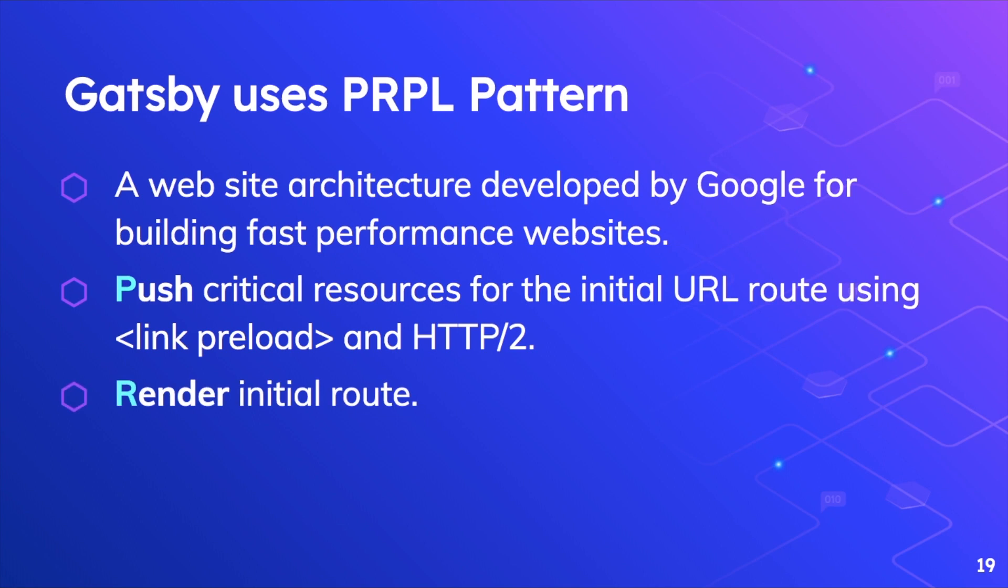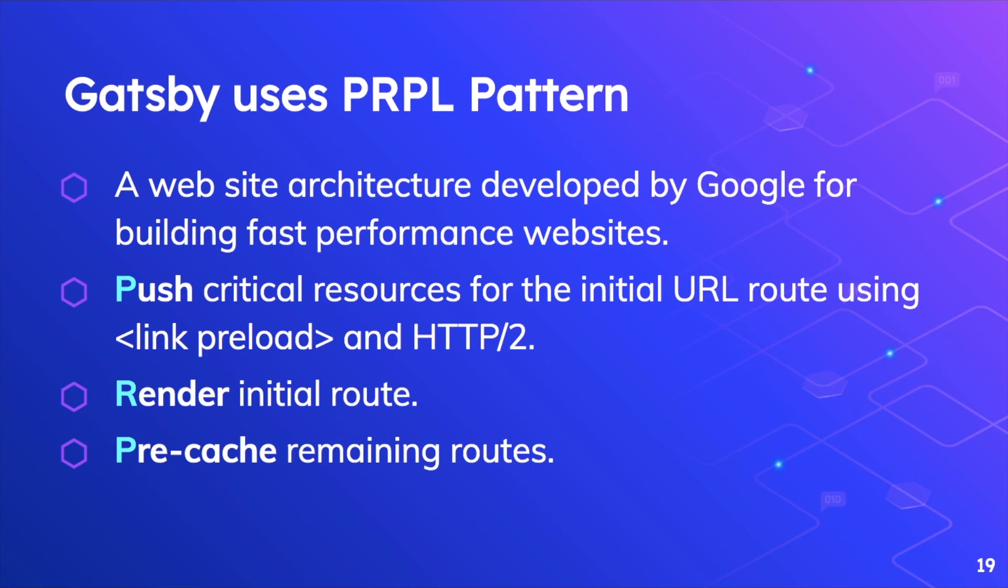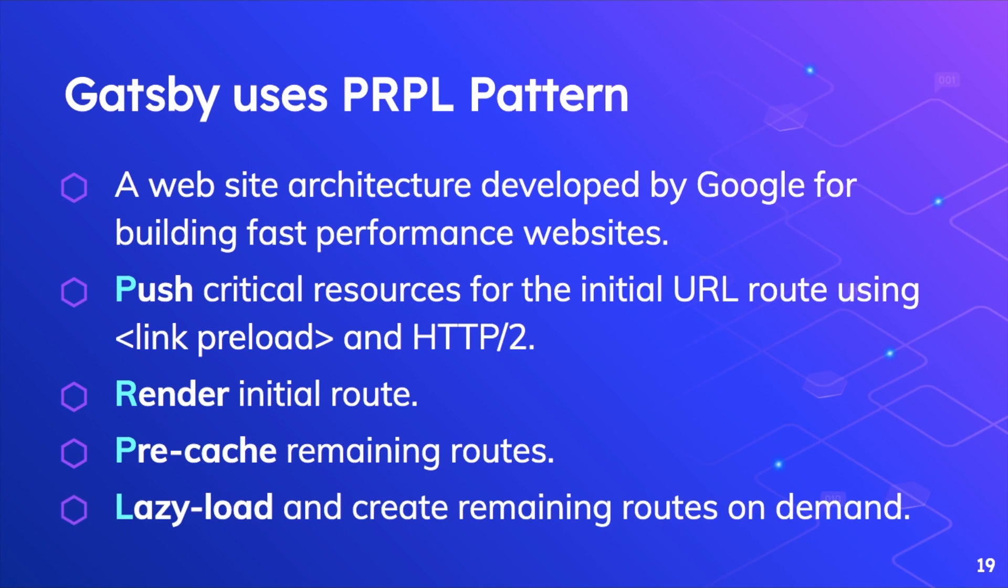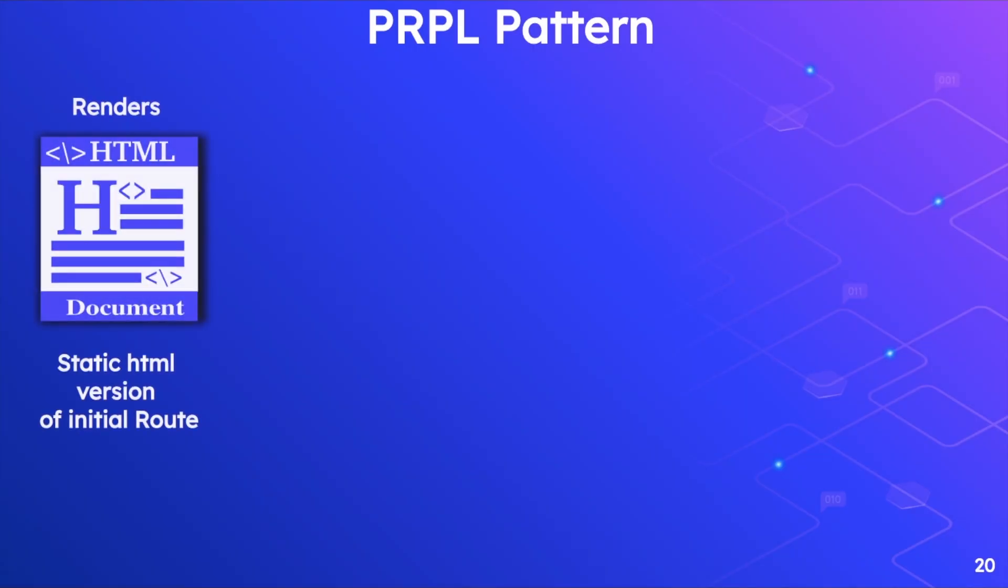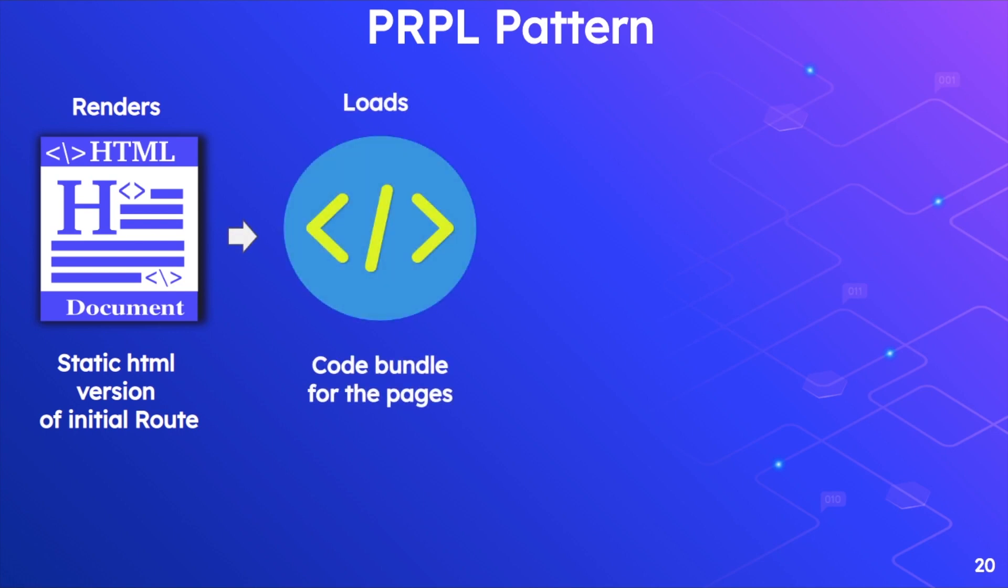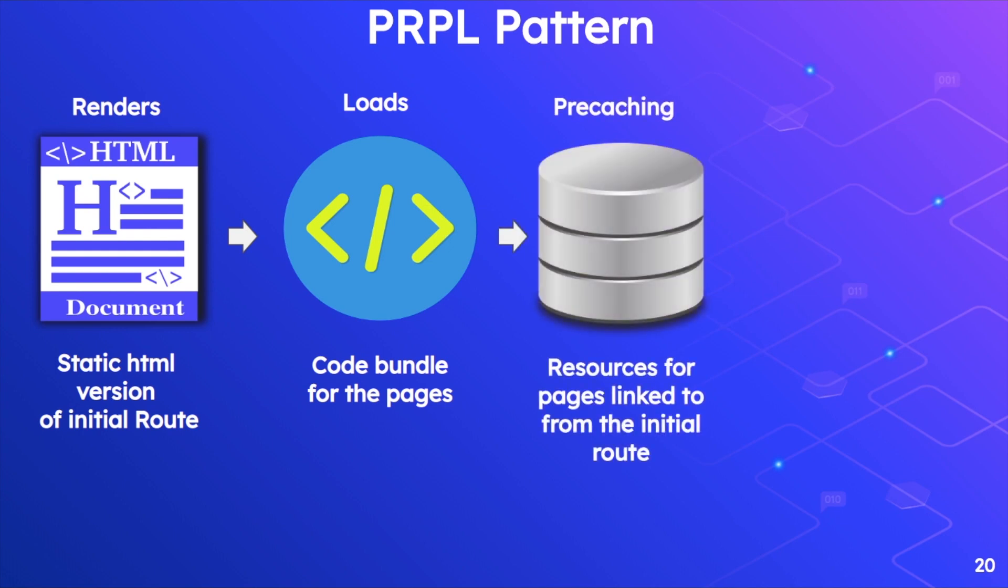Then render the initial route, because the user doesn't necessarily need to see all of the content at once, so whatever content he's going to see, just render that on the initial route. Then just pre-cache all the remaining routes that he's probably going to visit next, and then finally just lazy load and create the remaining routes on demand.